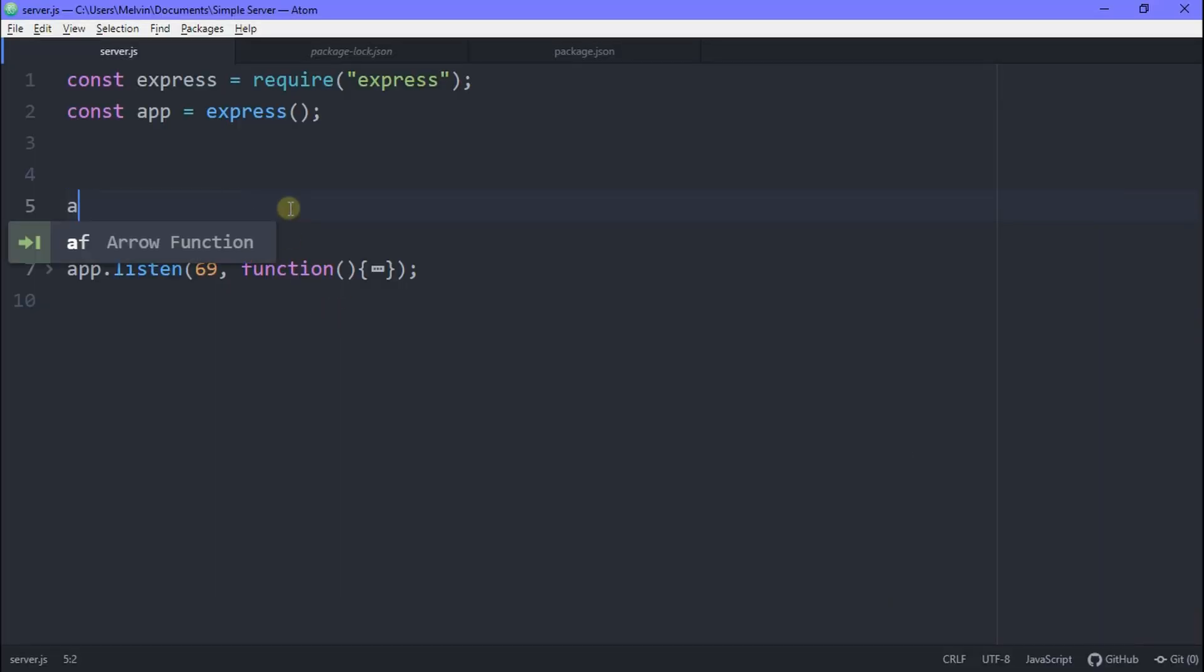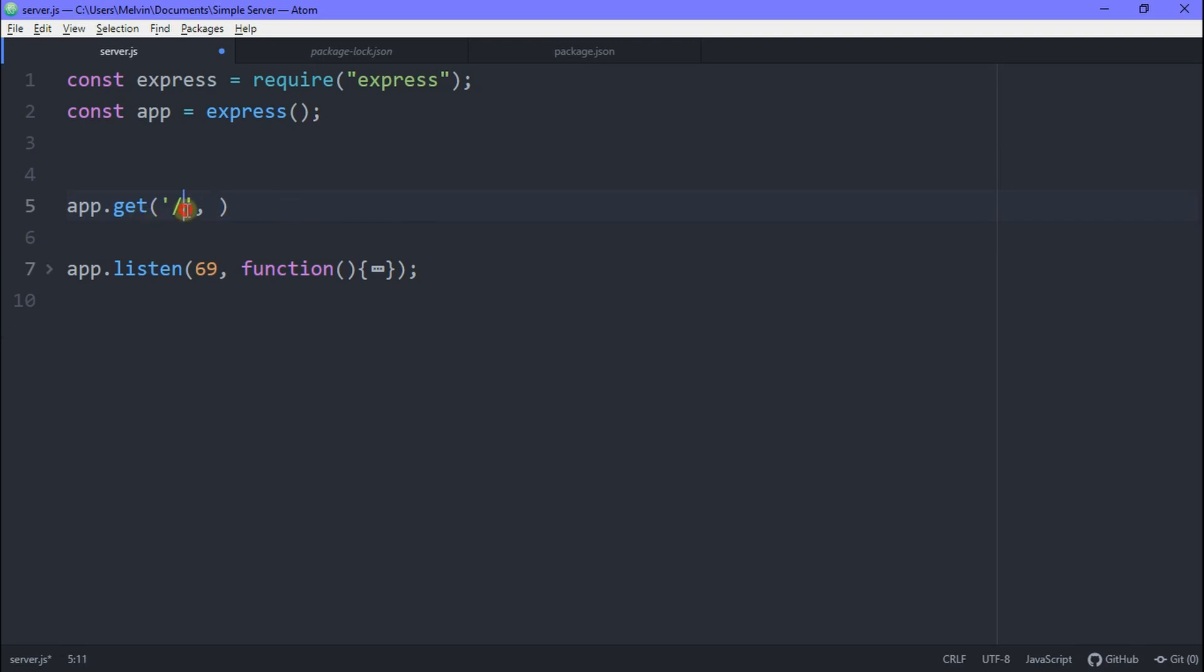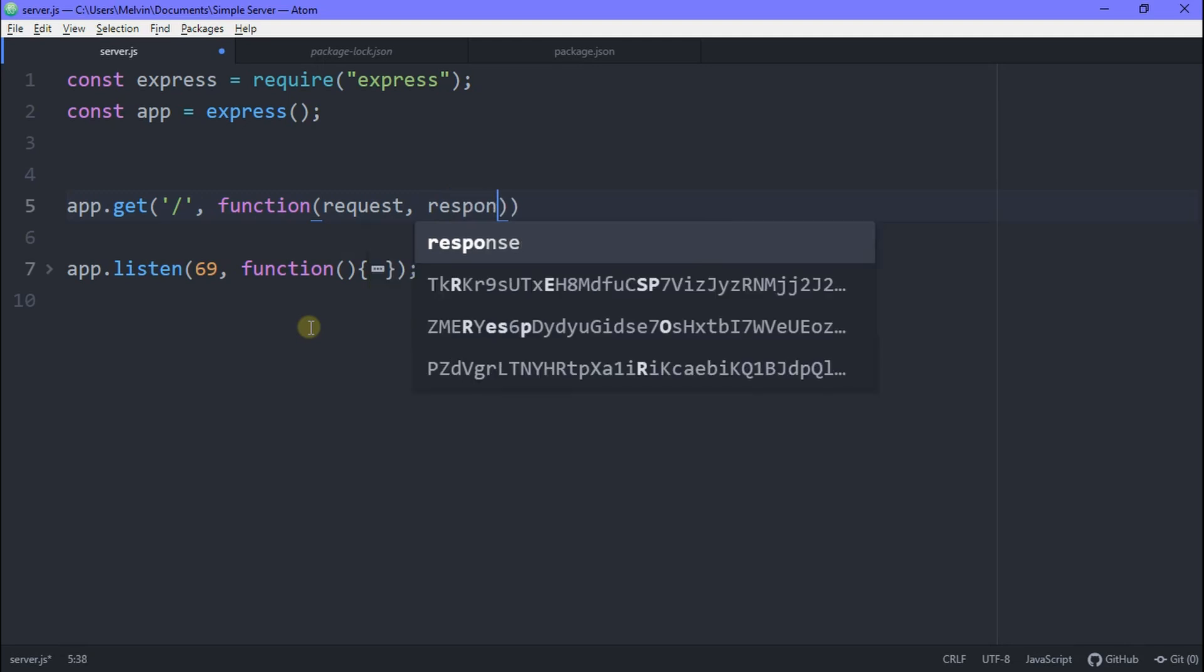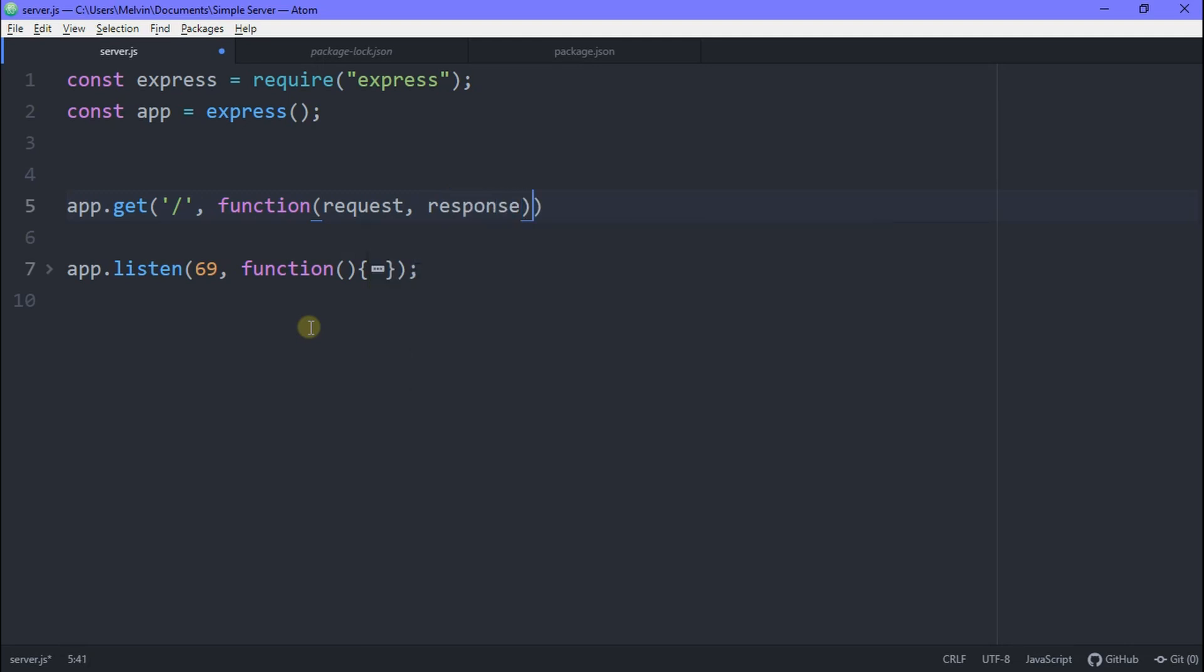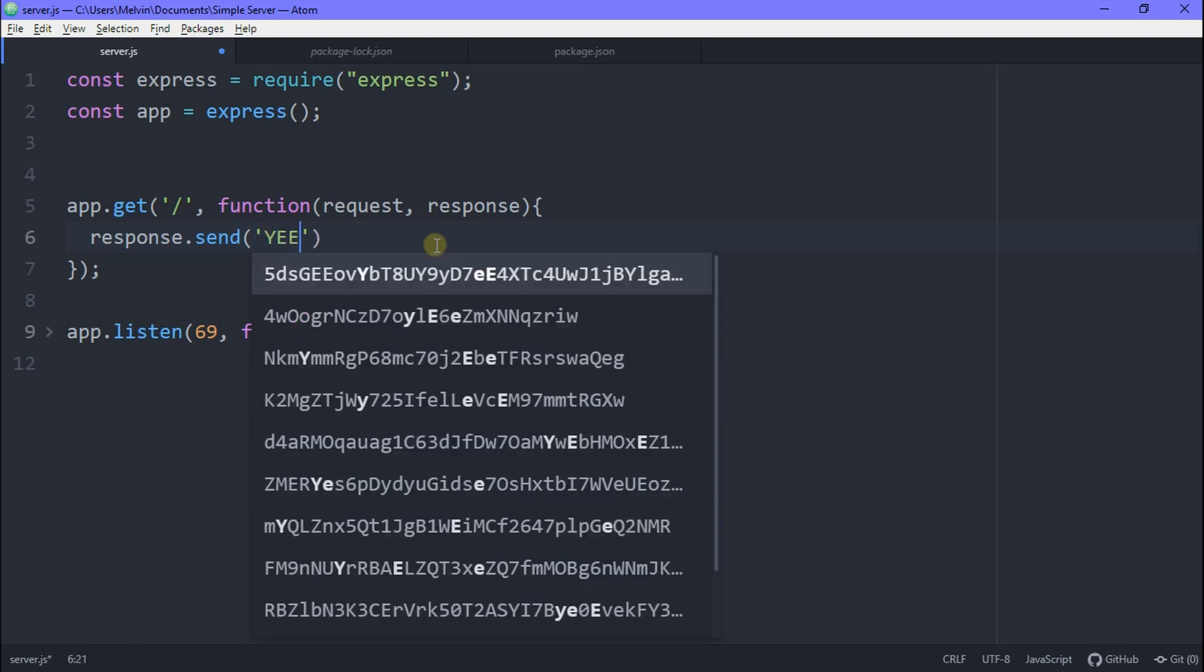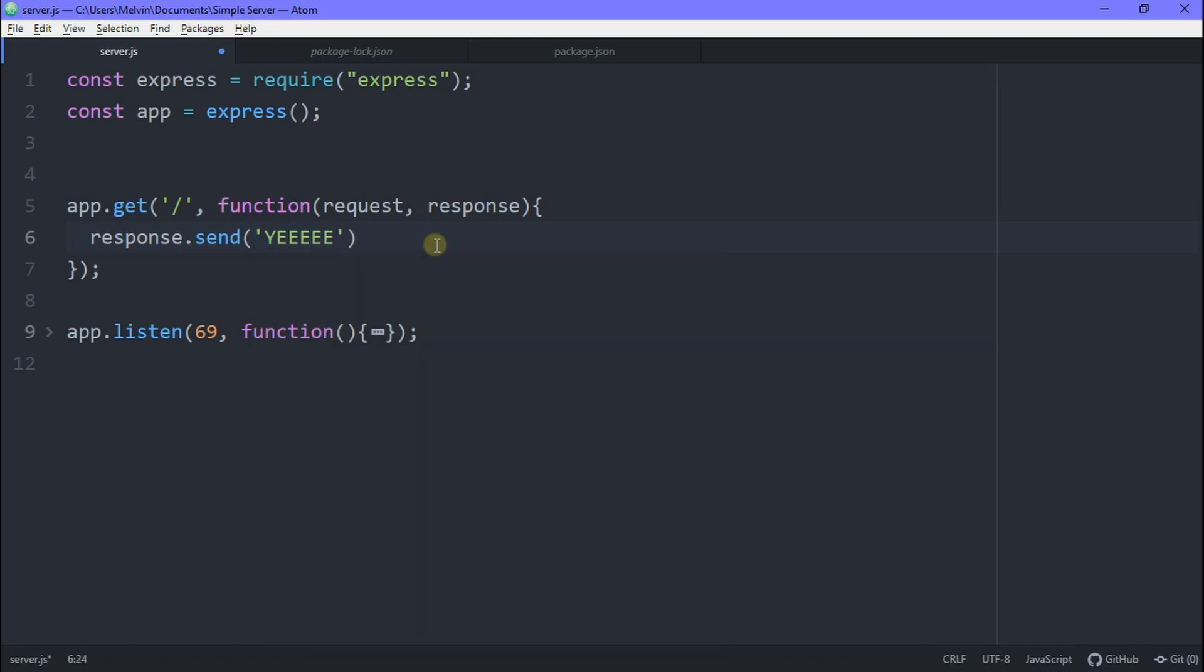Okay, so in order to fix this error, we go back and above our listen, we type in app.get. And here we're going to get our homepage, which is just a slash because that's what it says we cannot get. And then we have a comma and then here we have a callback function just like previously. But this time we have a function which takes in two parameters and this takes in a request and a response. A request is what the client sends to the server and a response is what the server sends back to the client. And then in here, we could say response.send. For now, we can just send in a simple text. It just says yee.